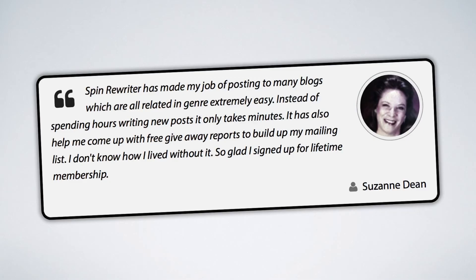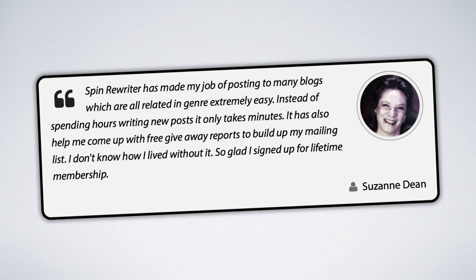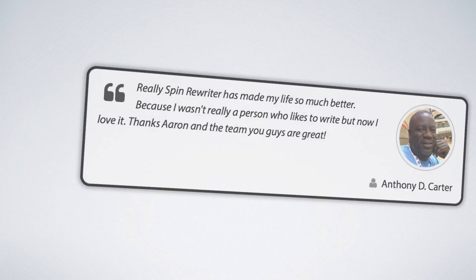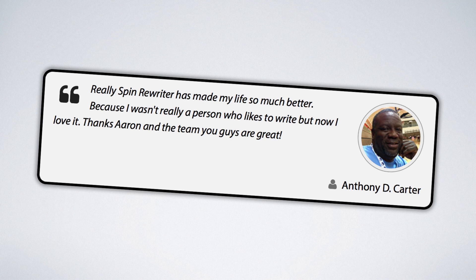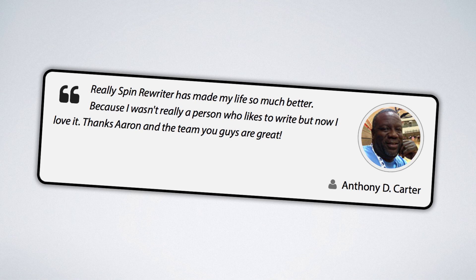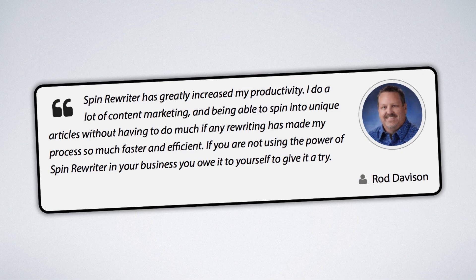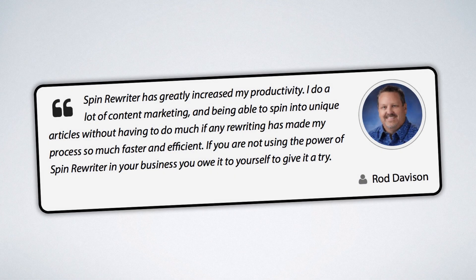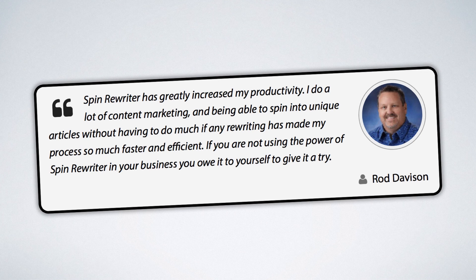Like Suzanne, her job of writing posts for all her blogs went from hours to just minutes. Or Anthony, who found that once he started using Spin Rewriter managing all his blogs actually became fun. Or Rod, who's found everything got faster and more efficient since he started using us instead of a competitor.